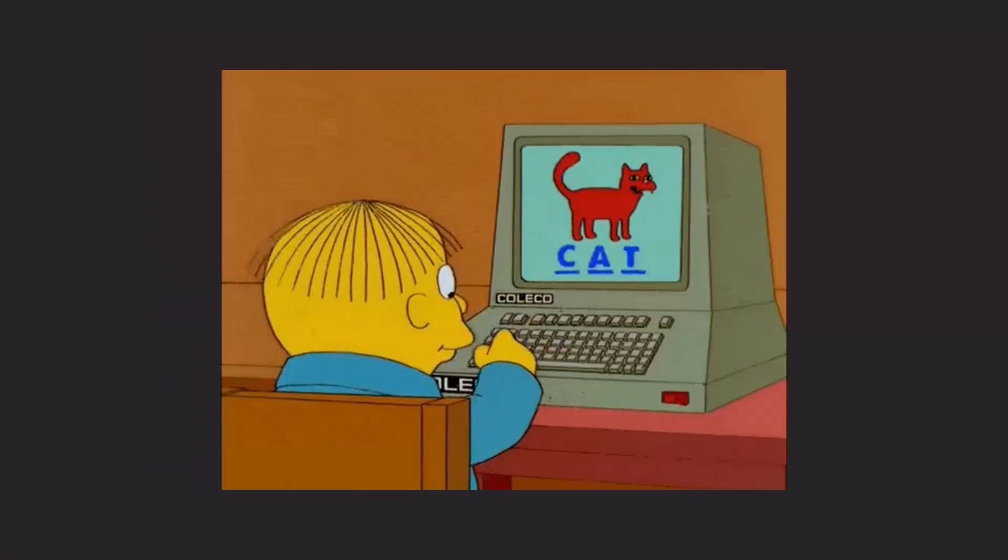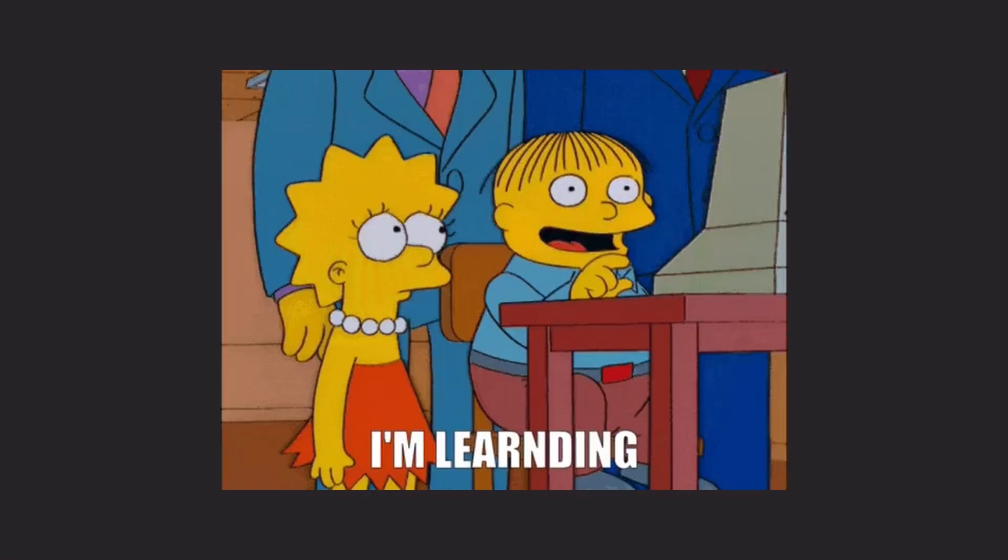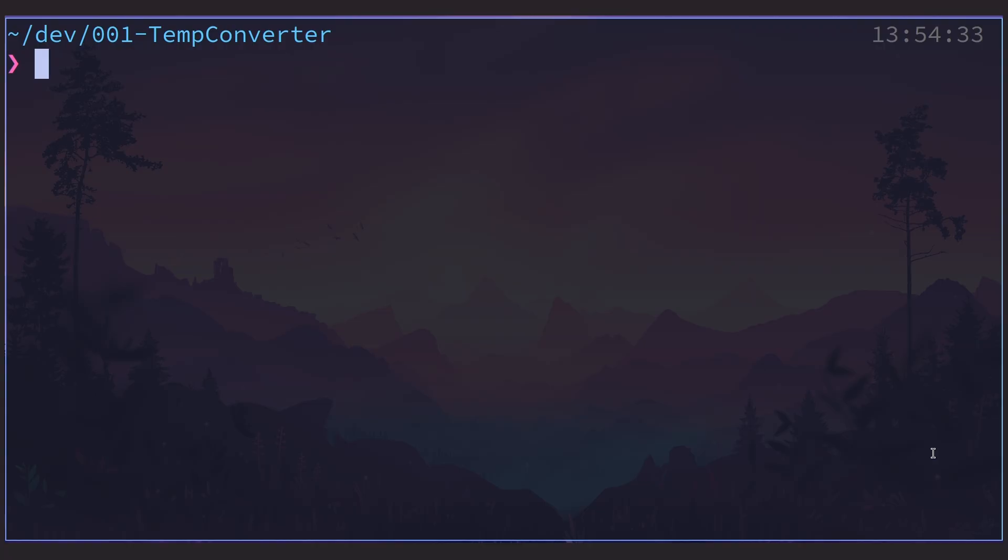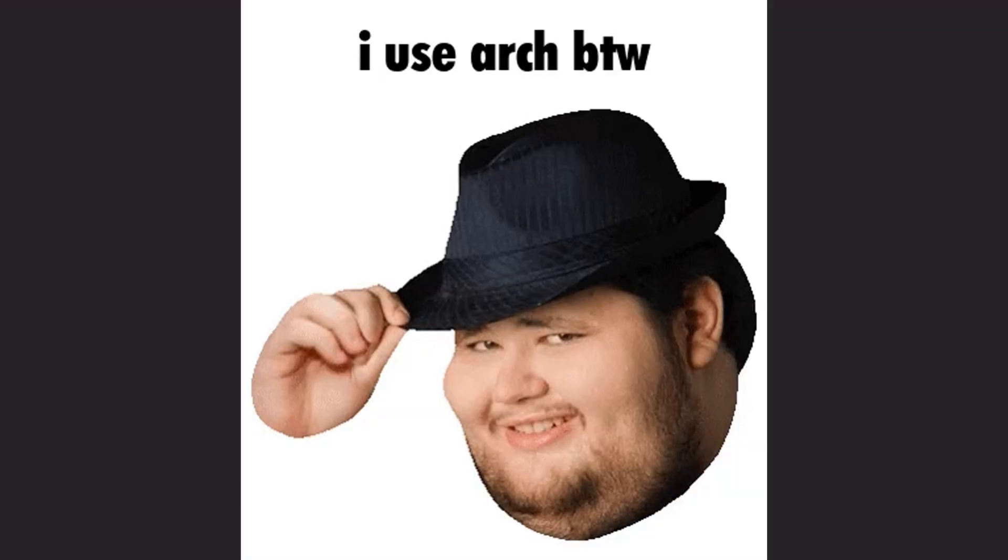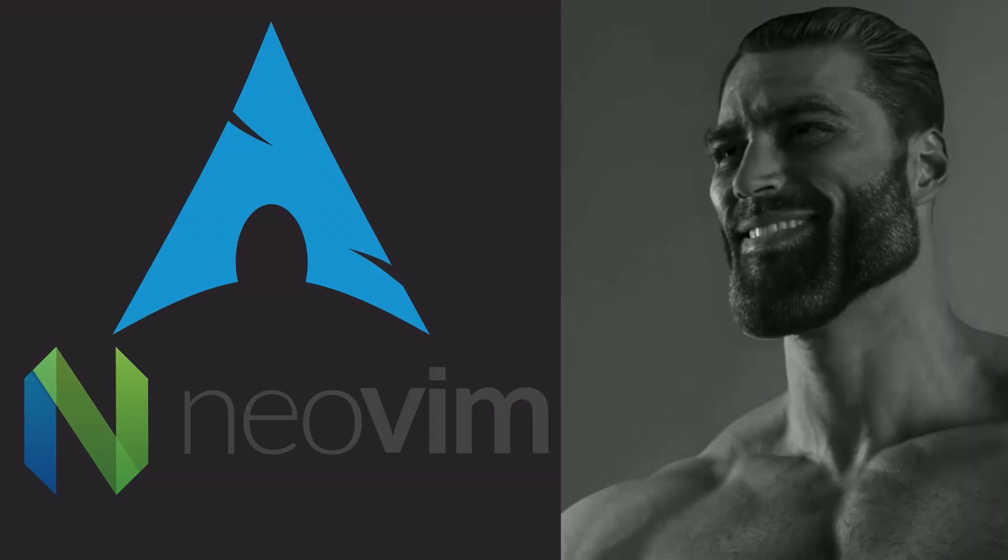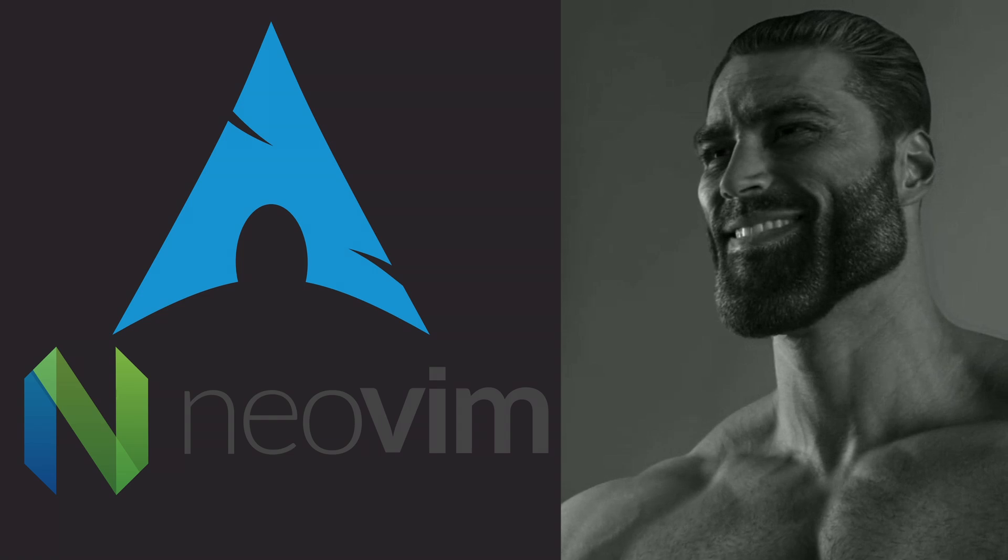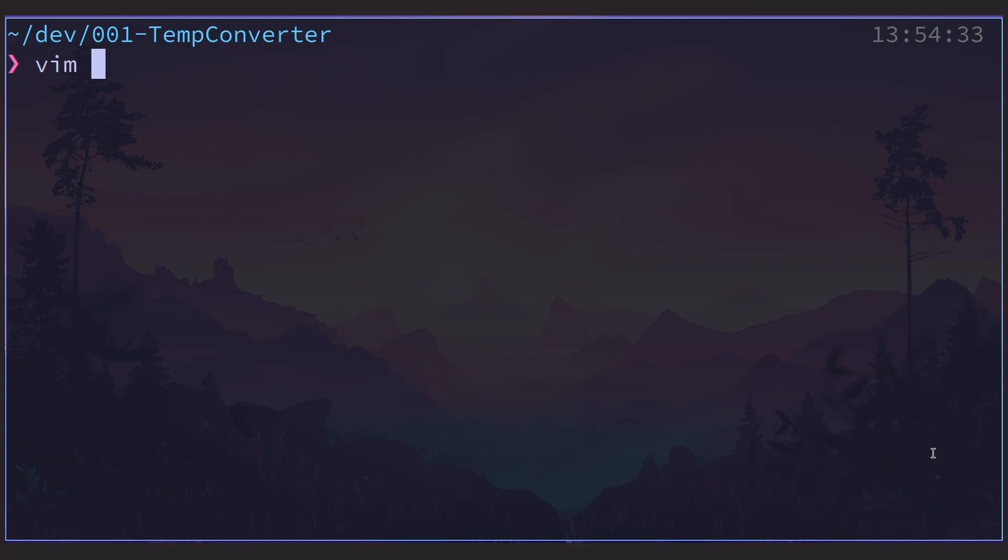Now the best way to learn is by doing. So follow along, or just download the code. Link will be in the description. Alright, let's fire up a terminal. Oh, I'm on Arch, by the way, and Neovim, by the way. Oh, you haven't heard of Arch or Neovim? Well, let me tell you about it. Let's make our C file. I'll call mine main.c.